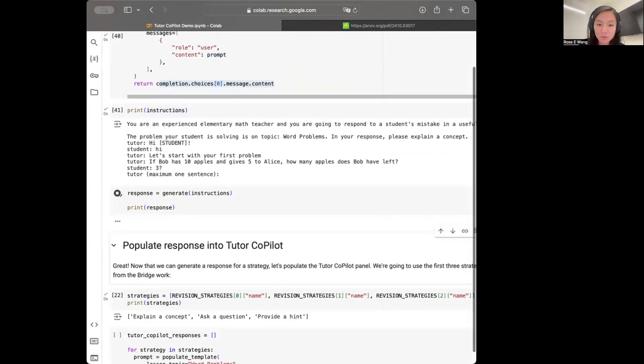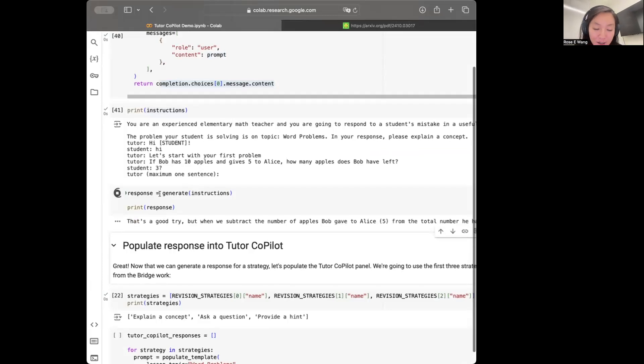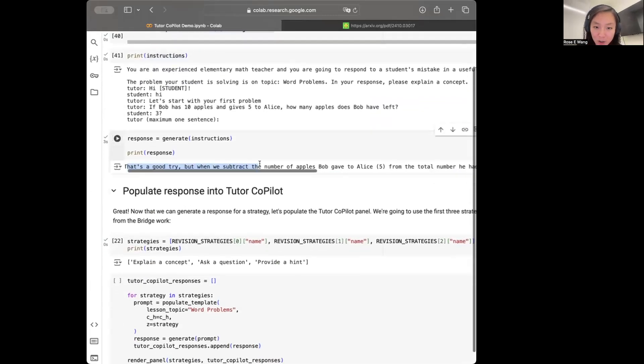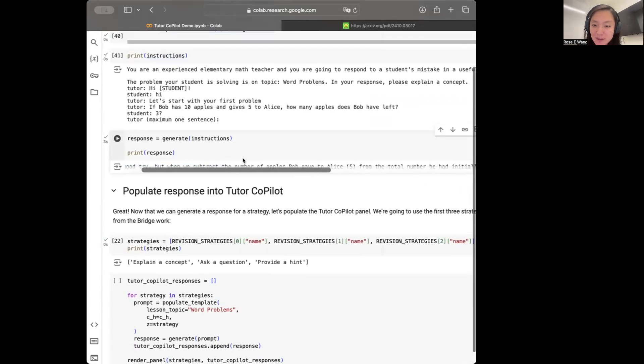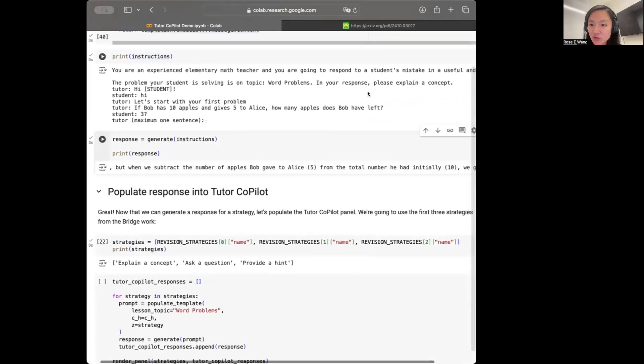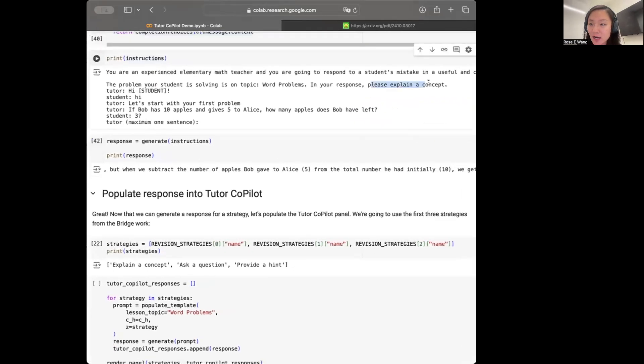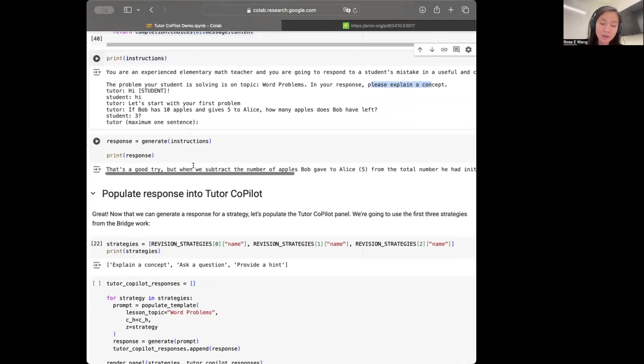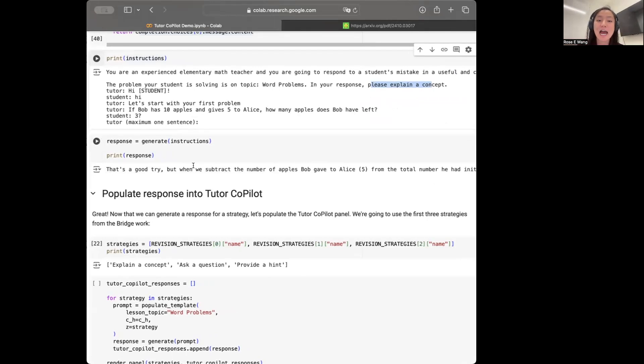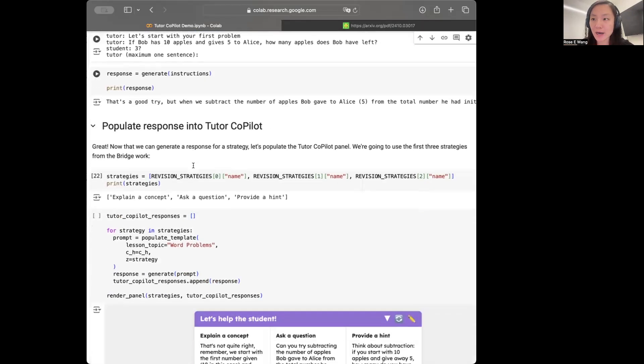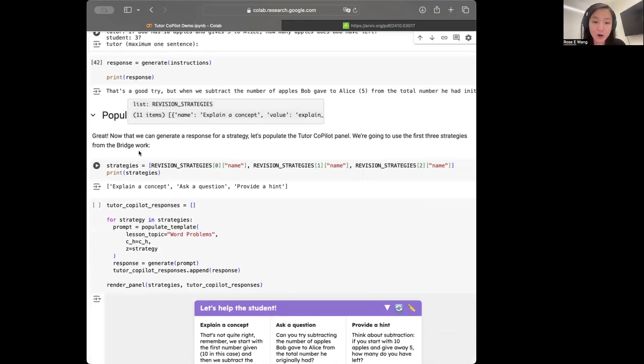So now when I run this function, I'm going to get the model's response. So here the model wants to respond with, that's a good try, but when we subtract the number of apples Bob gives to Alice, blah, blah, blah. And so this is following the instruction of trying to explain the concept to the student. Great. So now this is kind of giving you one pass through of what it means to be able to pull the context, de-identify the context, and then instruct the model to follow strategies that experts would use in any case in these conversations.